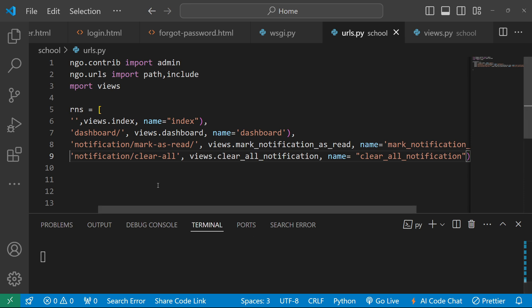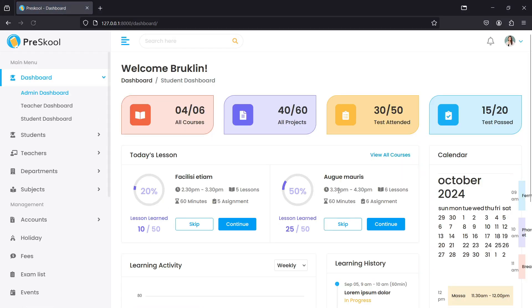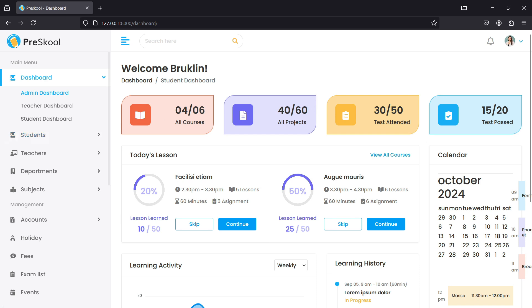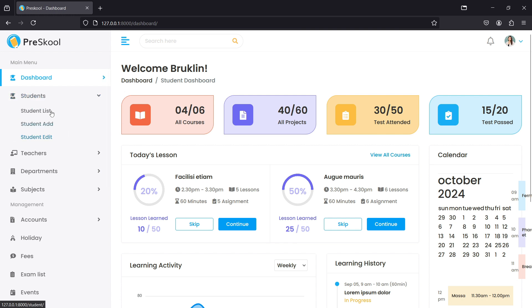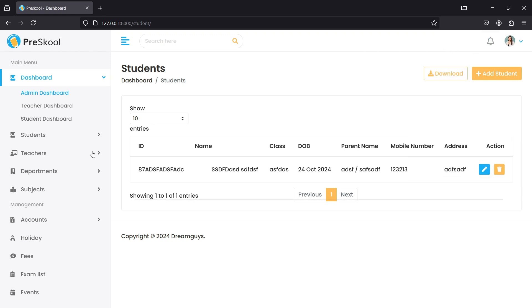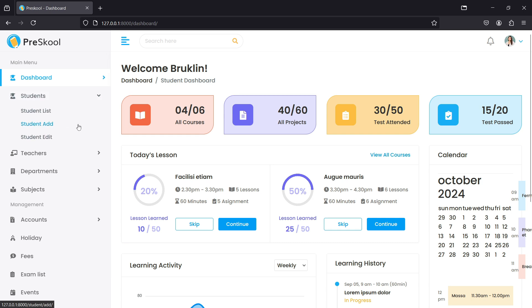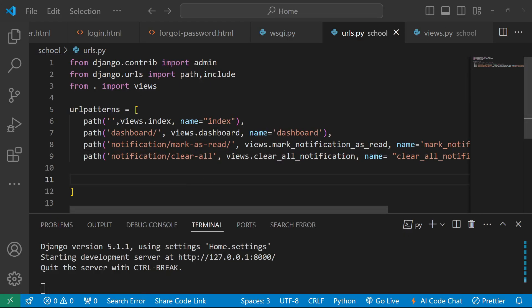Now let's open the management system and log in. In the management system, when any update or change is made in the student list, the user must get notified. I also want a feature where, when the user visits their student dashboard, the unread notification count is displayed. So we need to pass notification data through all the student list, add, edit, and delete functions in our views.py.